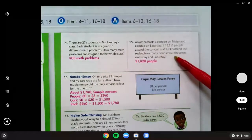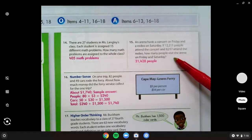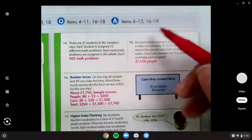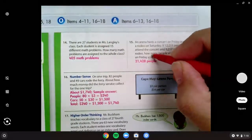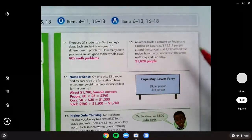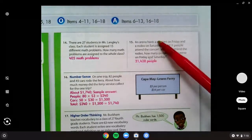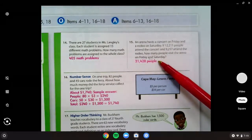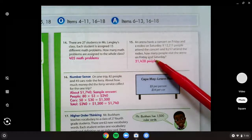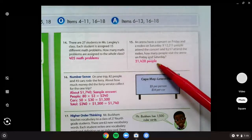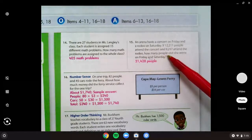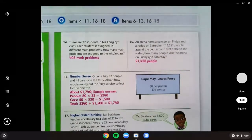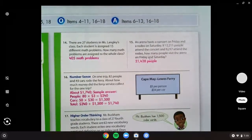Number 15 might have tripped you up because we've been doing multiplication. This one was actually a review one, and that word 'and' and 'how many' kind of help guide us to know that we should do addition with these two numbers, and we'd get 21,428. Our label should be 'people' because it's how many people. So that was our math homework from yesterday.